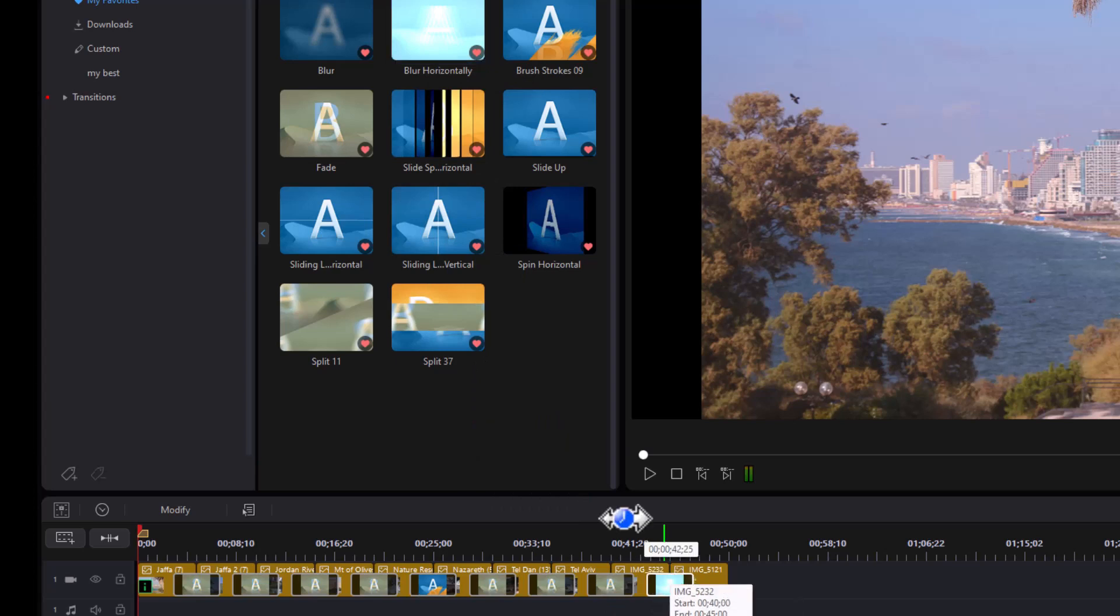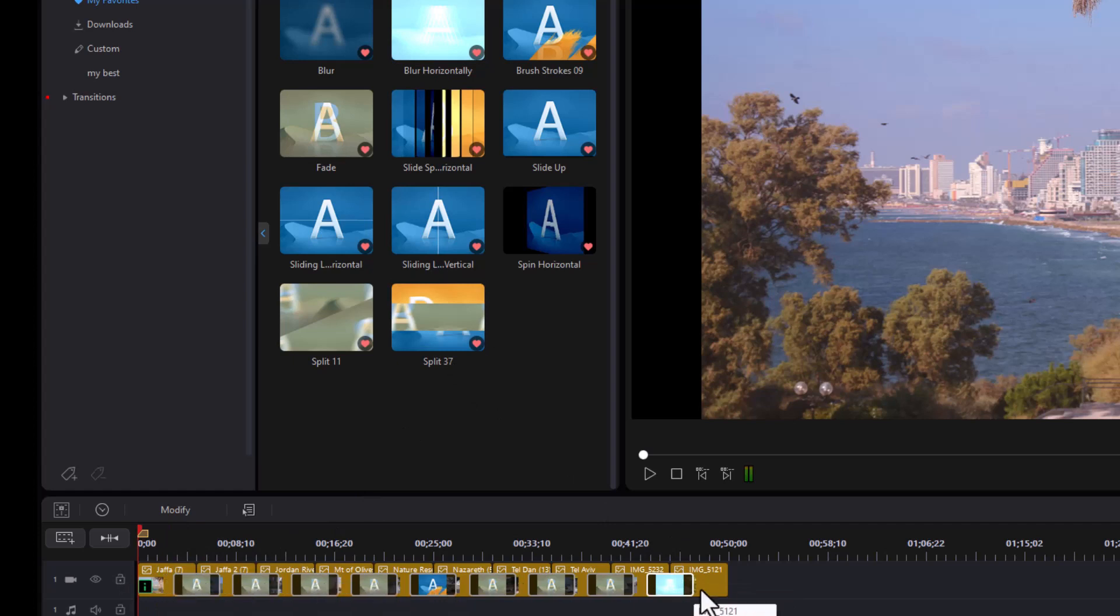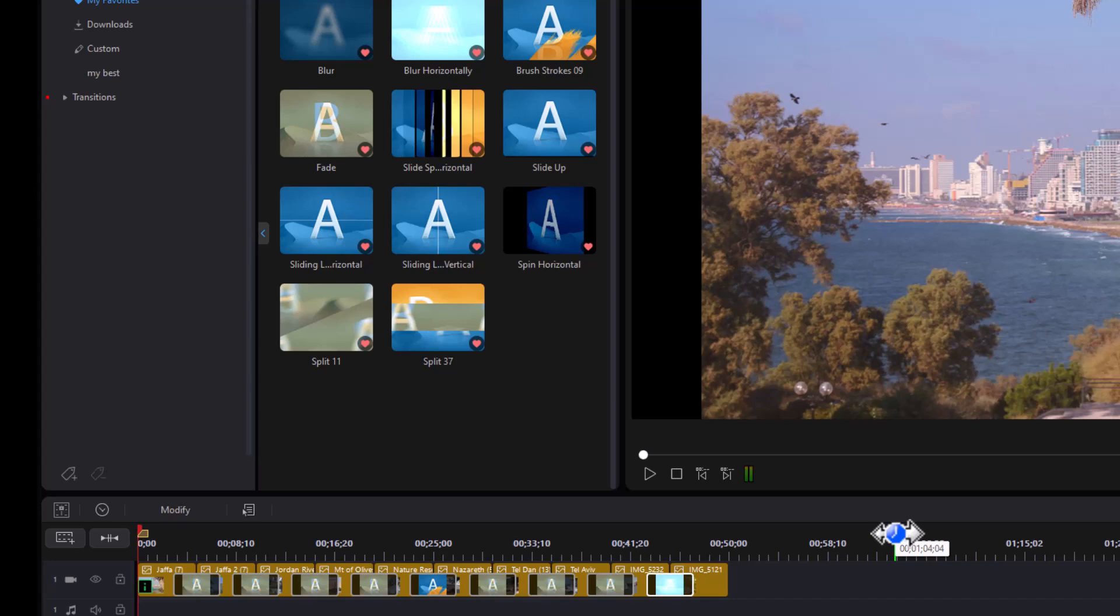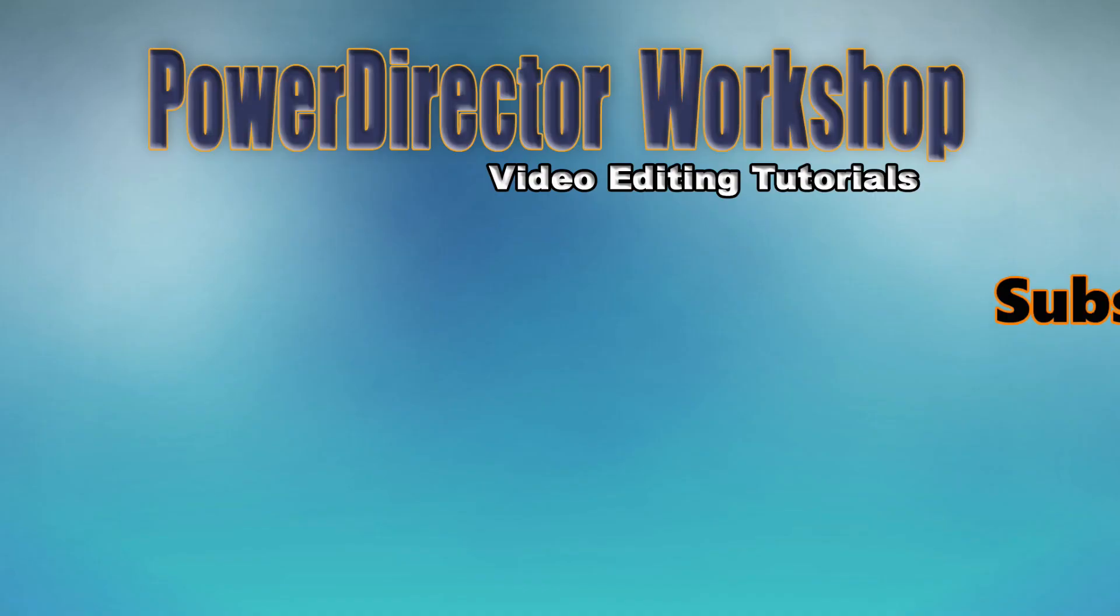So I can replace them if I want. But it's nice to know that you don't have to do all of them individually to start with, and you can make one transition uniform throughout your slideshow. I hope you find this useful as you grow accustomed to using the new interface when creating slideshows in PowerDirector.